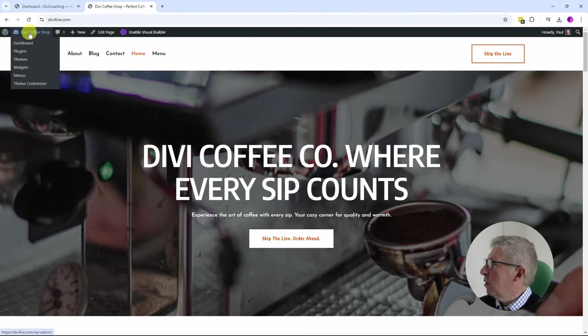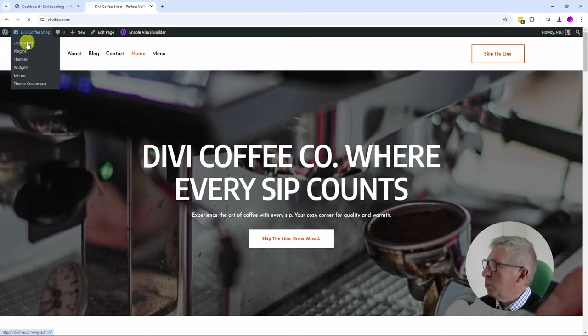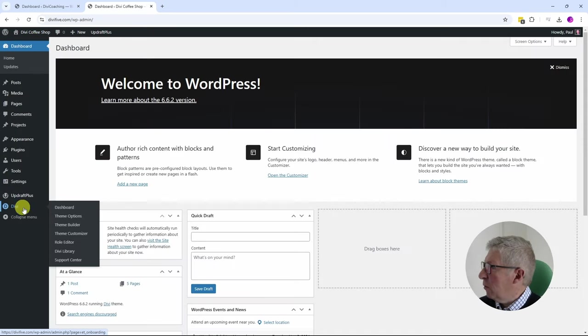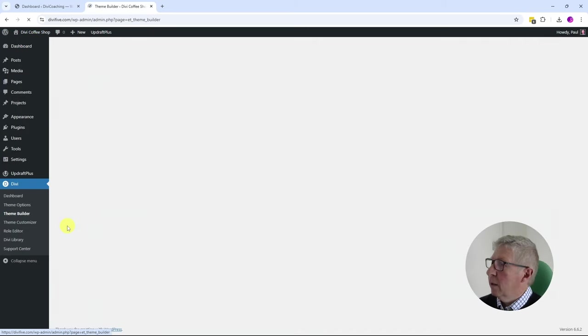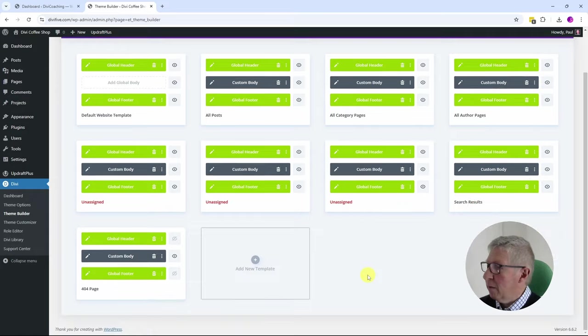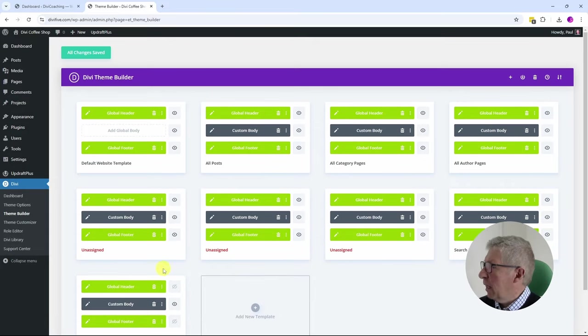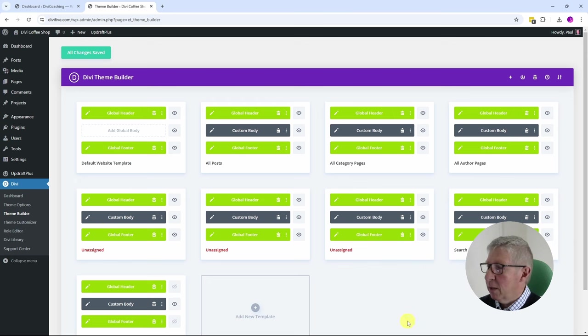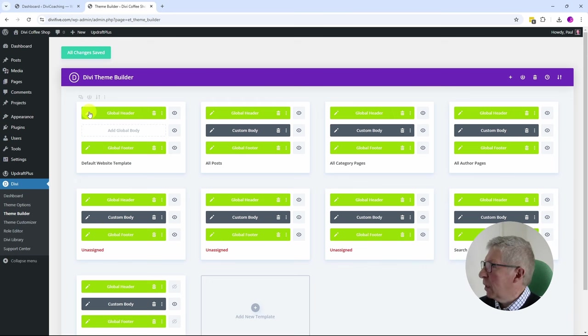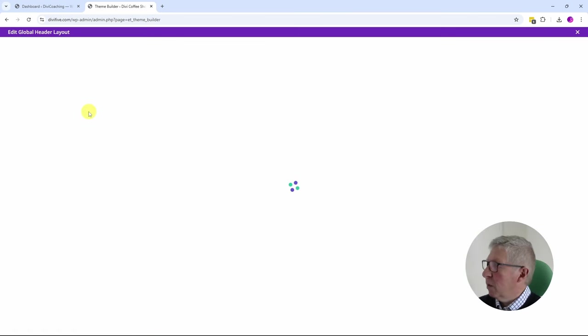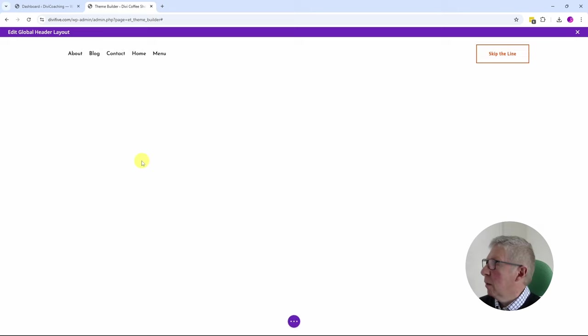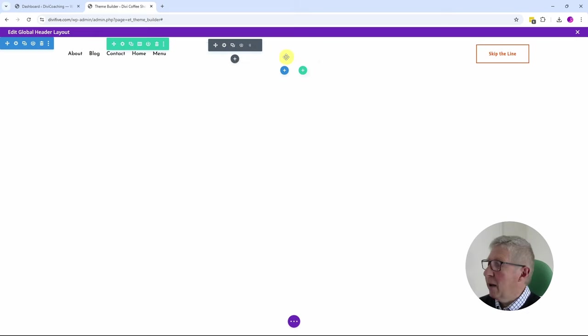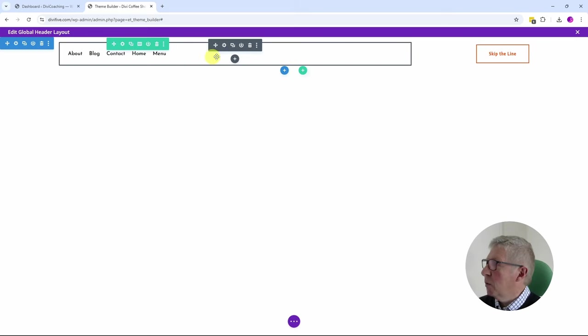I'm going to go to the dashboard and come down to Theme Builder, and we can see in the Theme Builder it's actually imported quite a lot of different things here. I'm not quite sure what these unsigned themes are, but we can see there's a global header. So if I come into the global header, you can see that I have the header here.